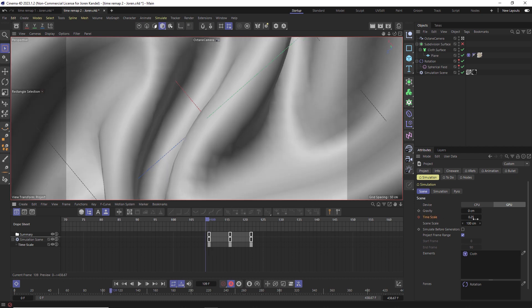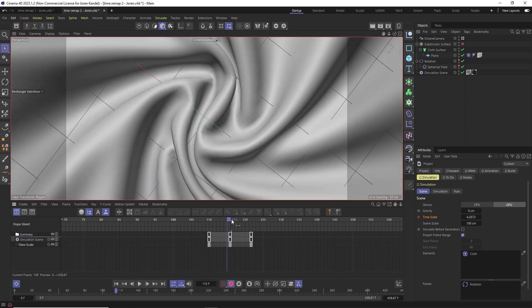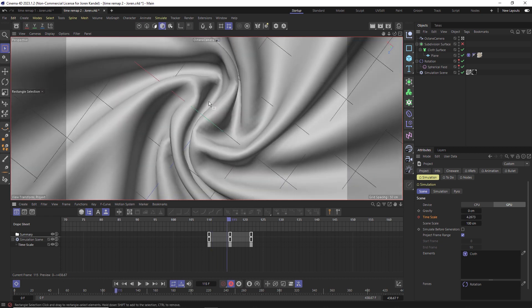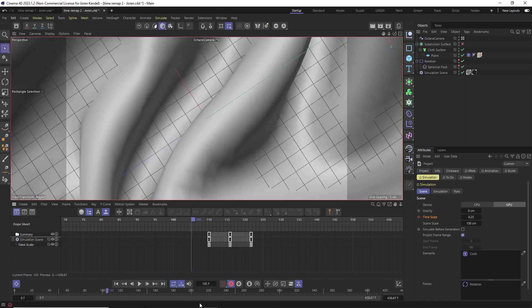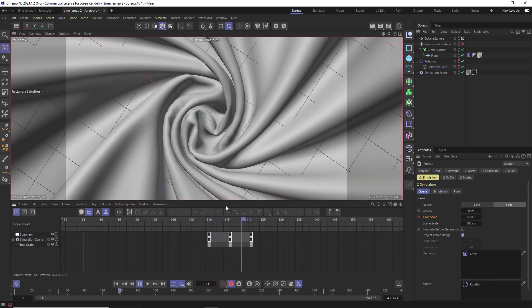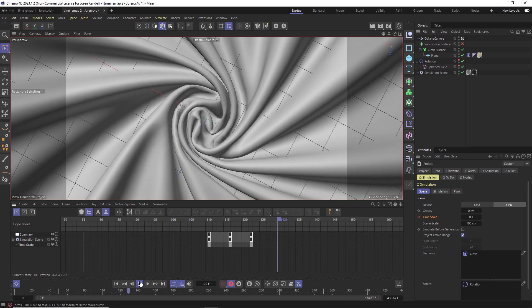So you can see that we have a slow effect and then it ramps up in the middle and speeds up, and then it slows down again. And then you get this really nice time remapping effect.